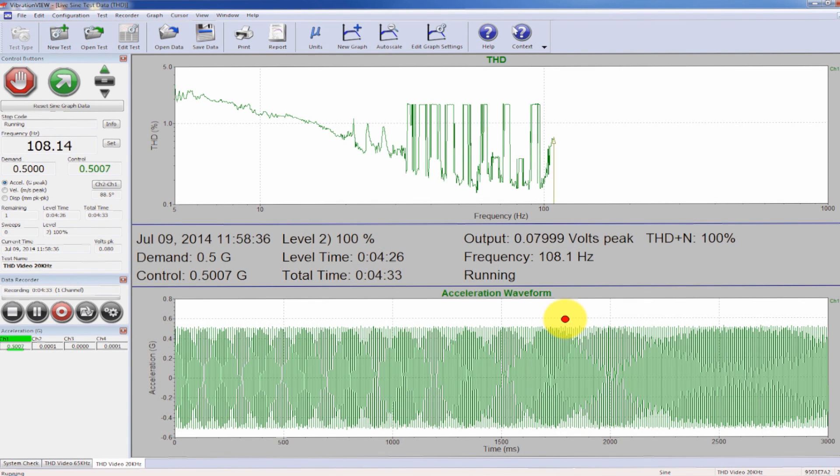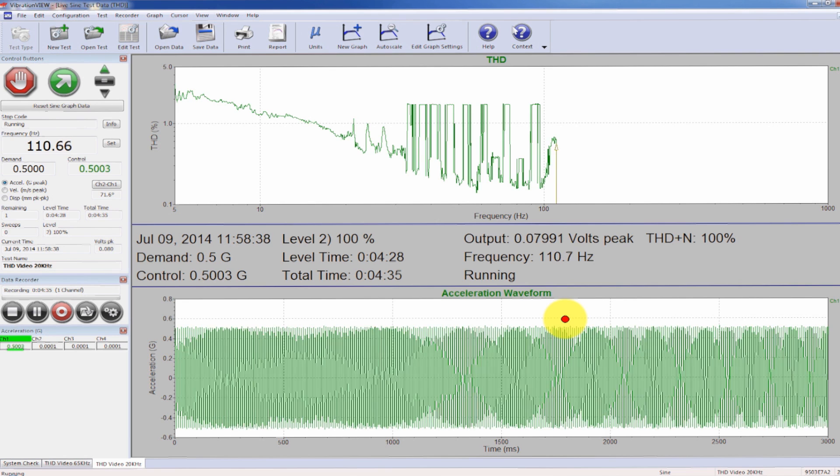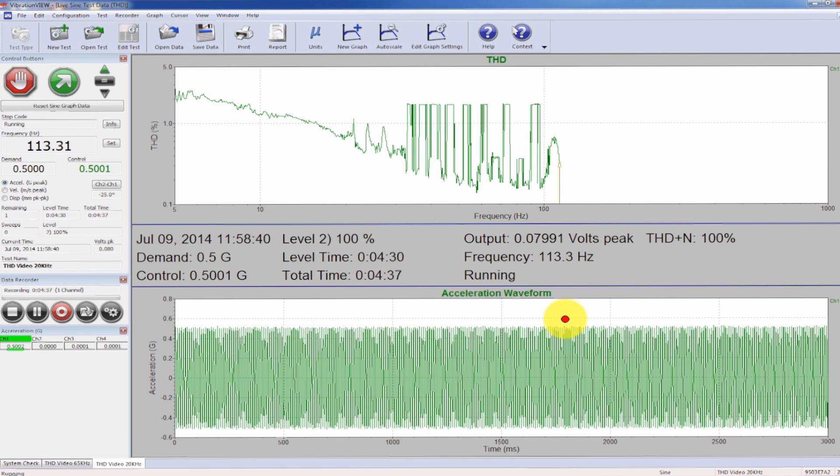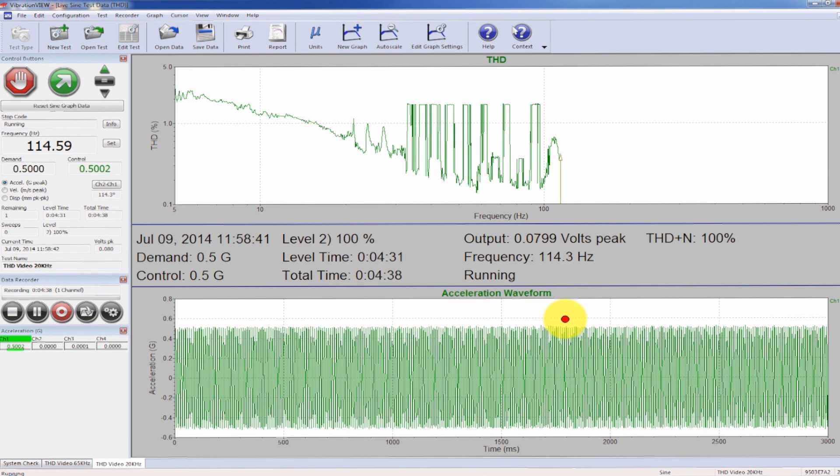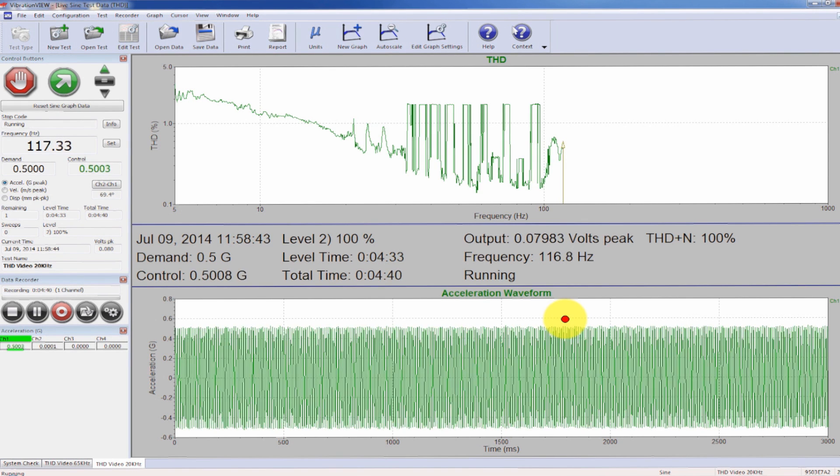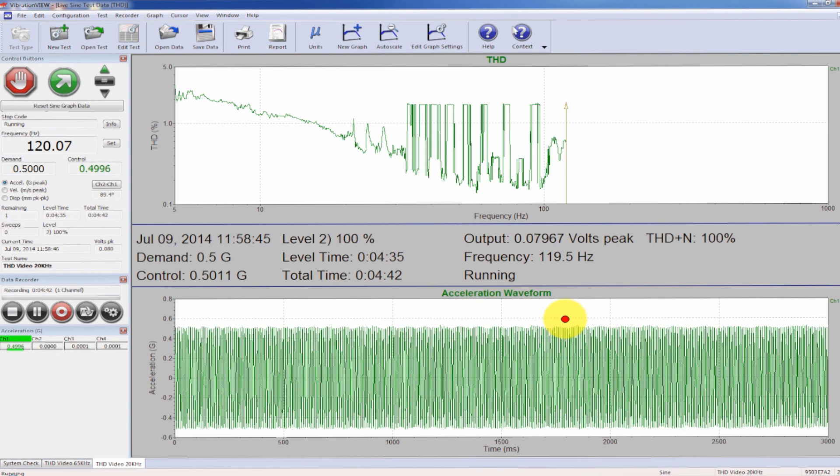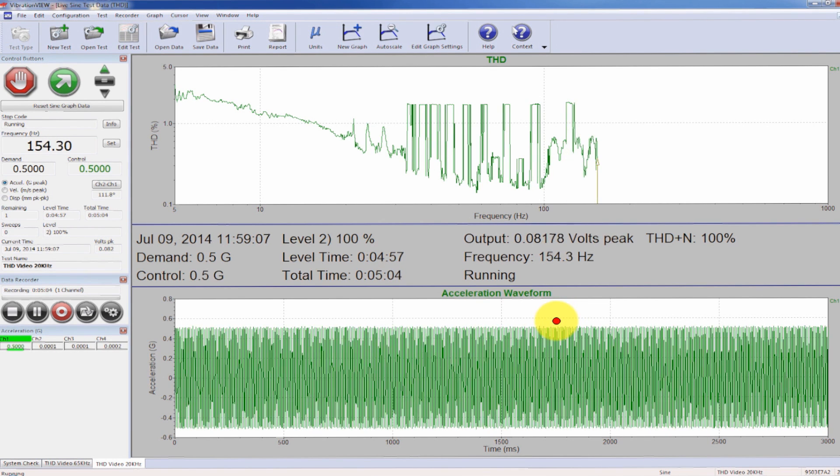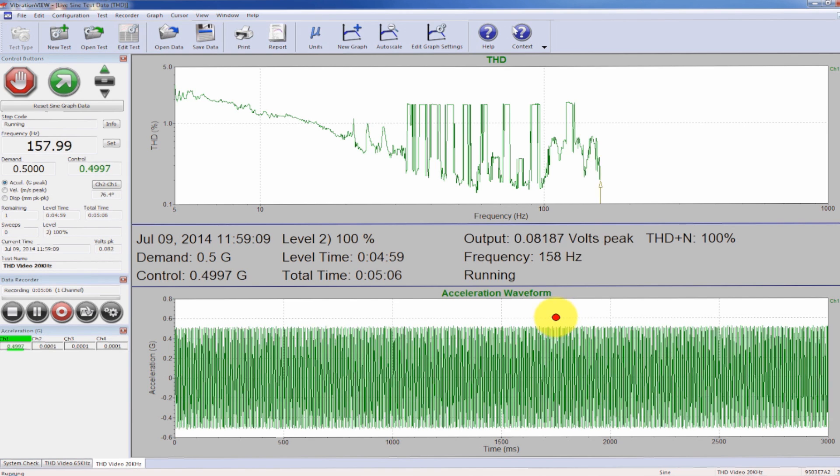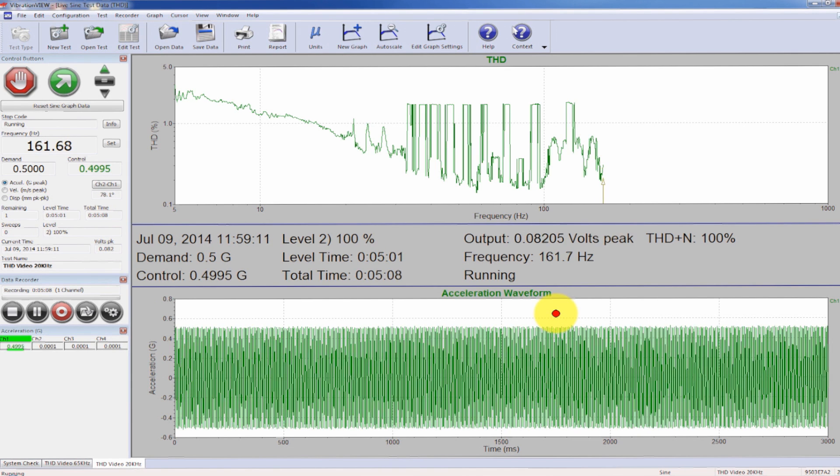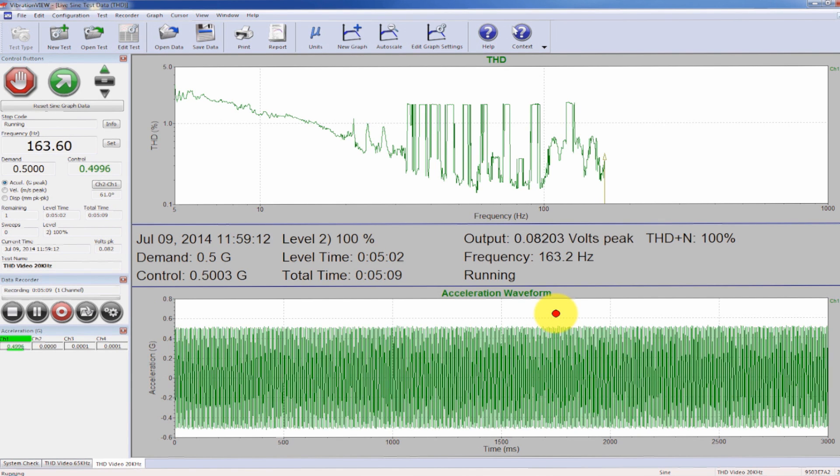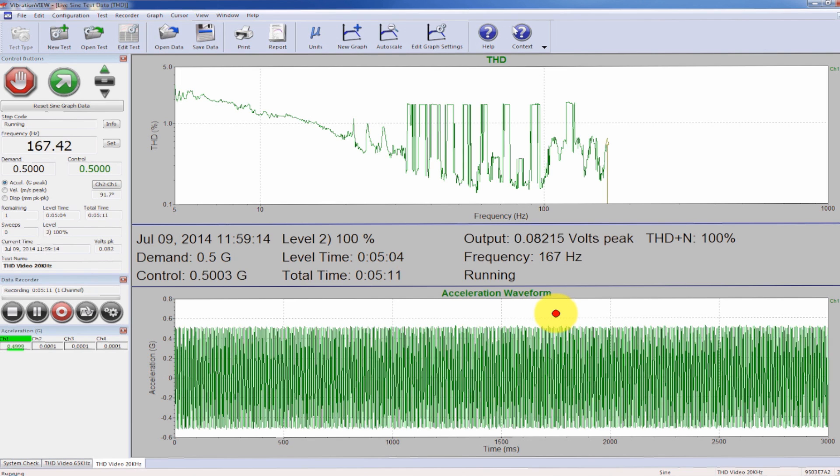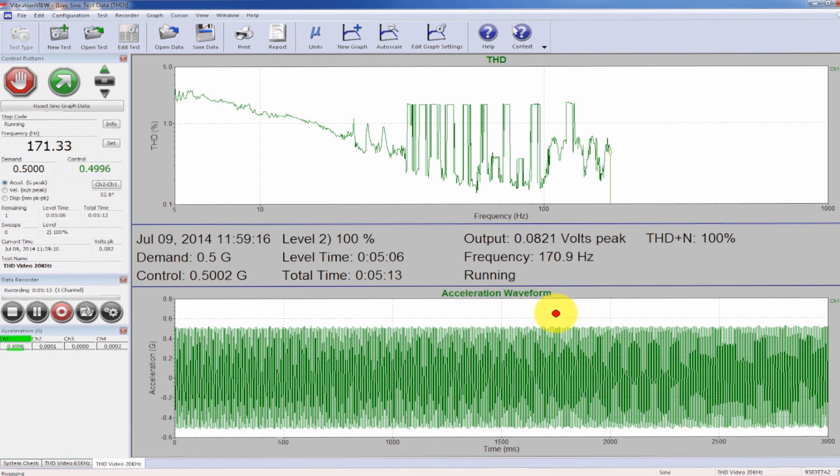We're at a hundred hertz and still operating right at about 1%. Again, very good for this system and certainly acceptable for a shaker system. So anything above 10% may be a fixture issue or the product response is feeding back into that control signal.